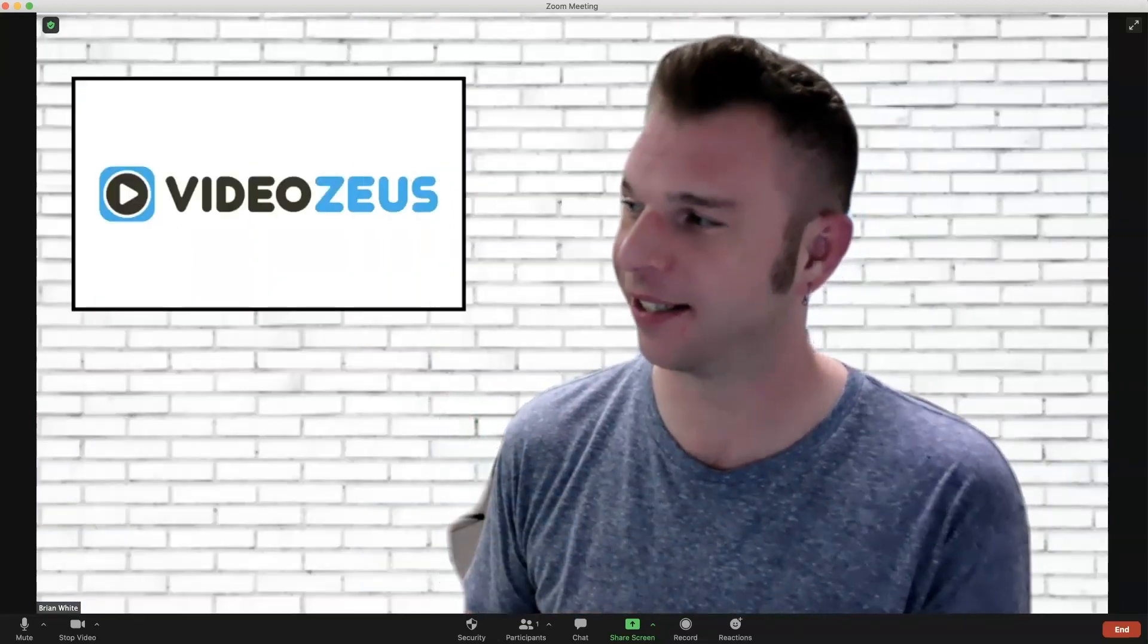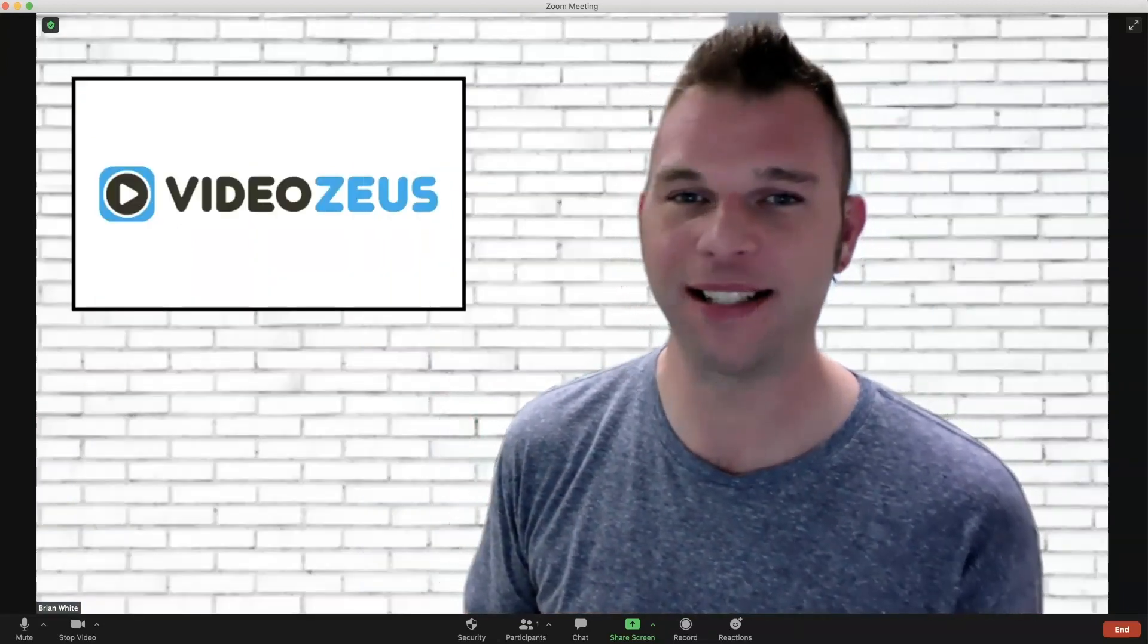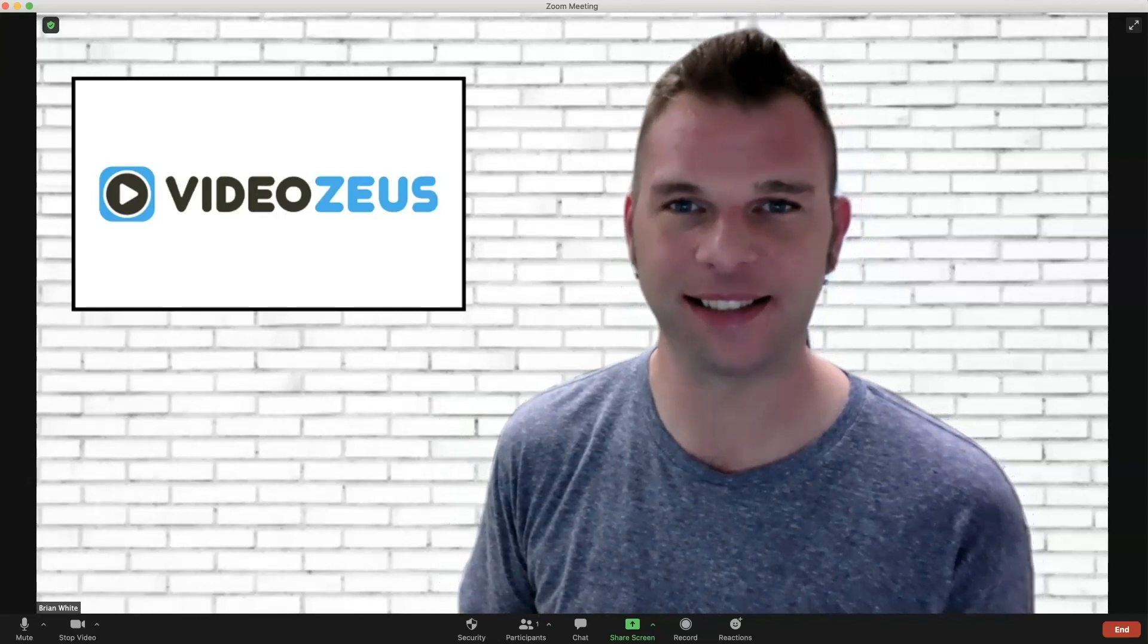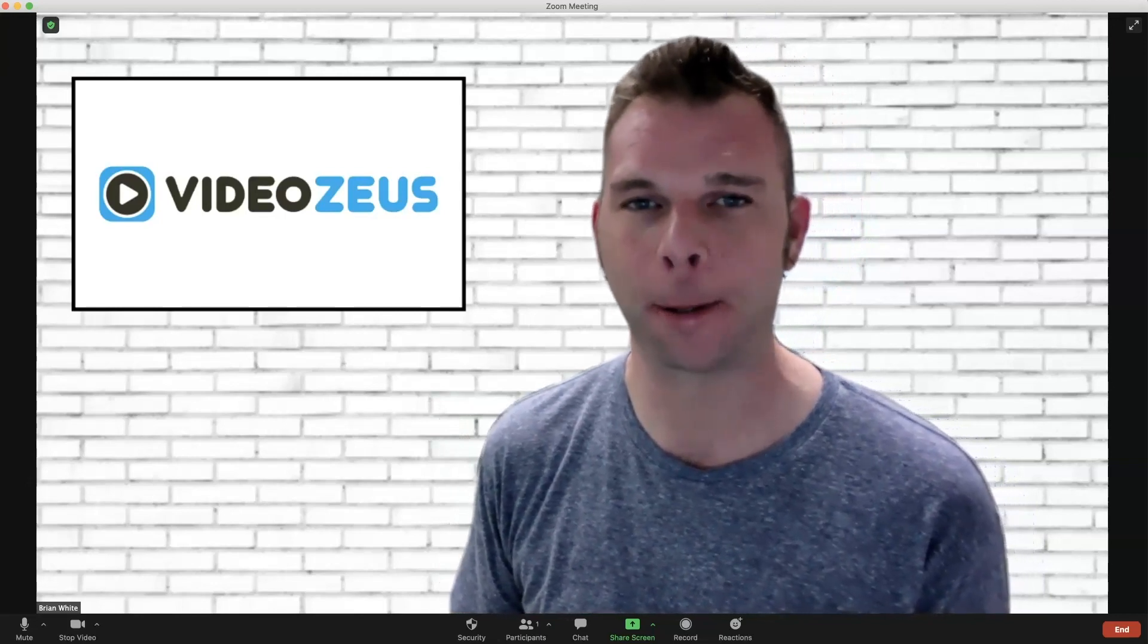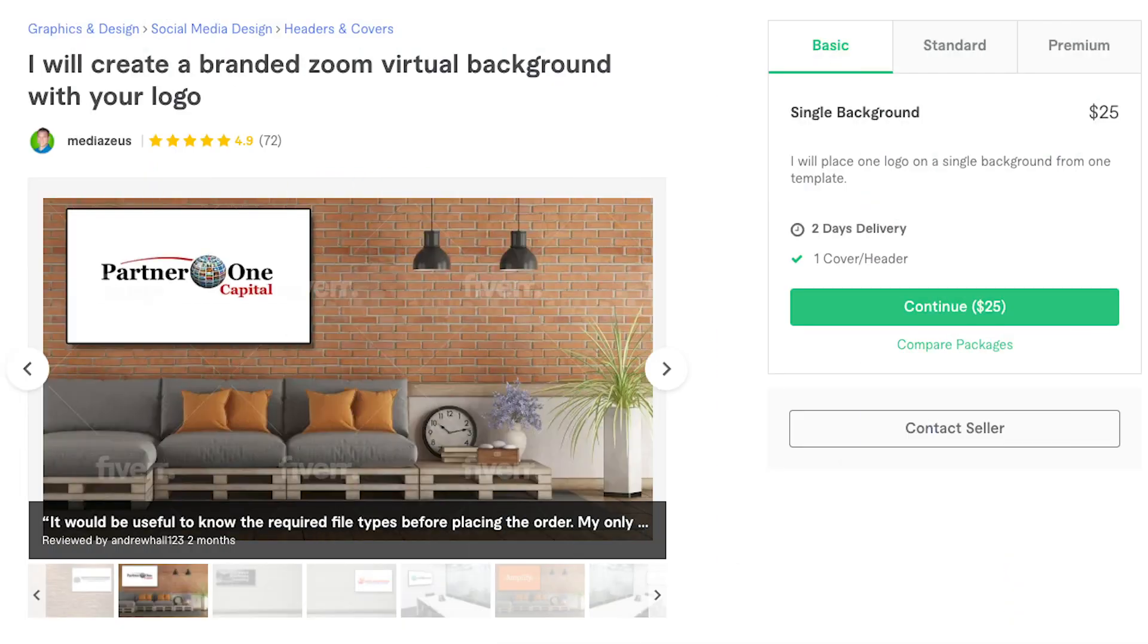And again, if you need assistance with adding your logo to a Zoom background, I'd be happy to do it for you. Feel free to follow the link below to my virtual background service on Fiverr. And while you're at it, go ahead and watch this video next to learn my top 7 Zoom virtual background tips and tricks to help you get the most out of your online meetings.